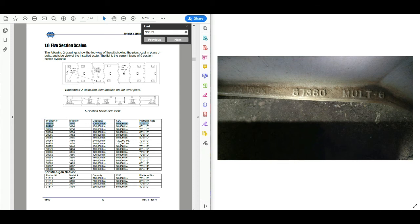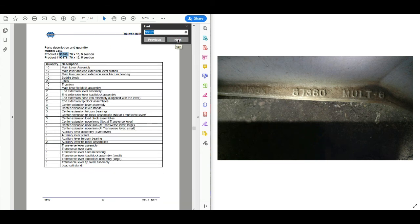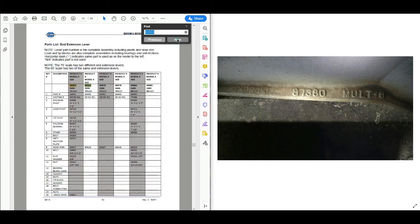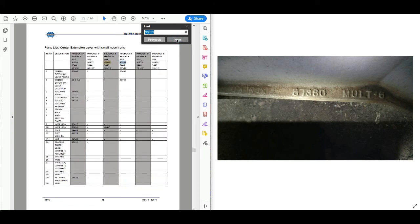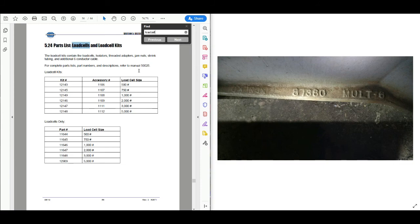Now let's figure out what kind of load cell we use for this scale. We'll do a search for load cell with product number 90959 — this is a five-section scale. Let's do a search for 'load cell' and see what comes up.